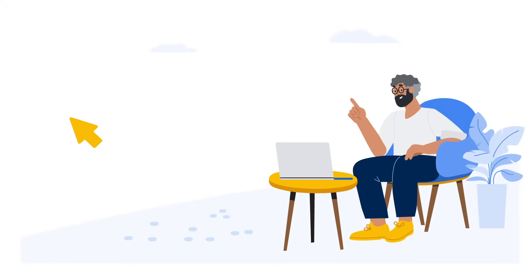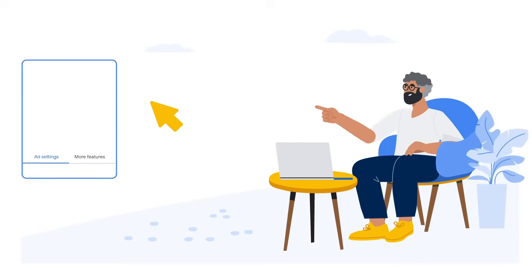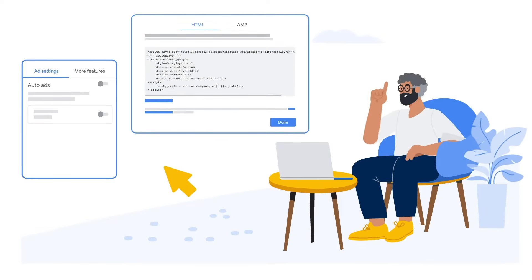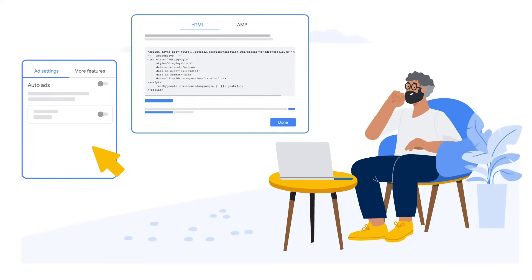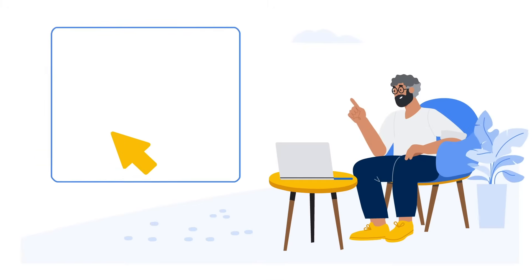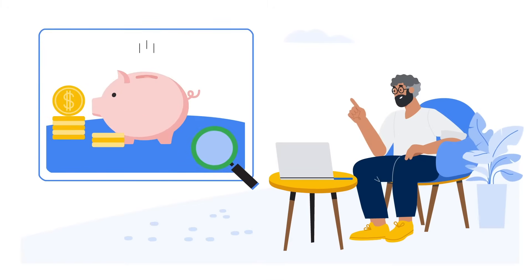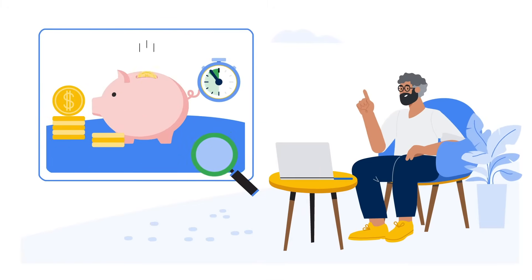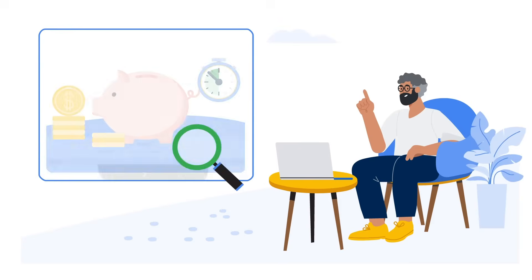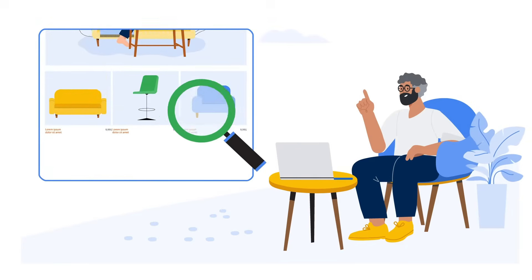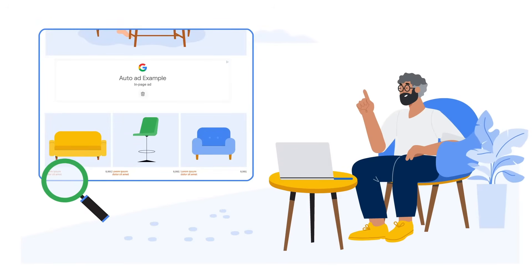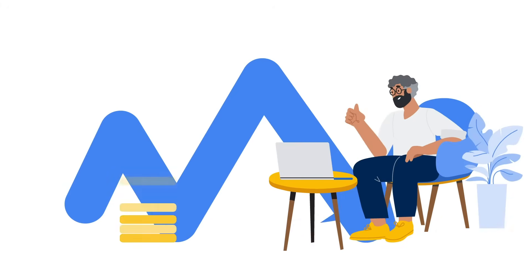There are two ways to do this: auto ads or manually placed ad units. The ads tab in your account will have both options available. First is auto ads. Whether looking to grow your earnings or just spend less time on monetization, auto ads is a great place to start. Auto ads scan your entire site and place ads where they're likely to perform well and potentially generate more revenue.